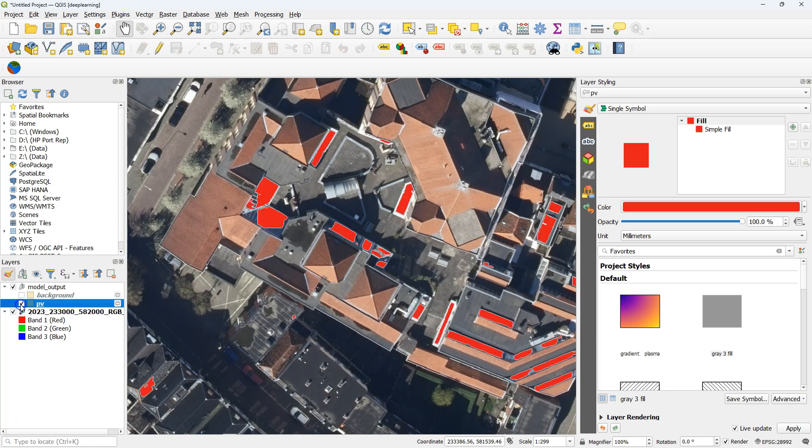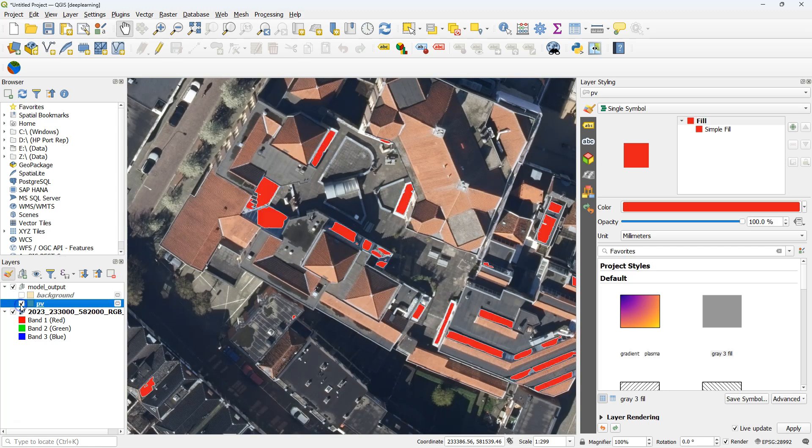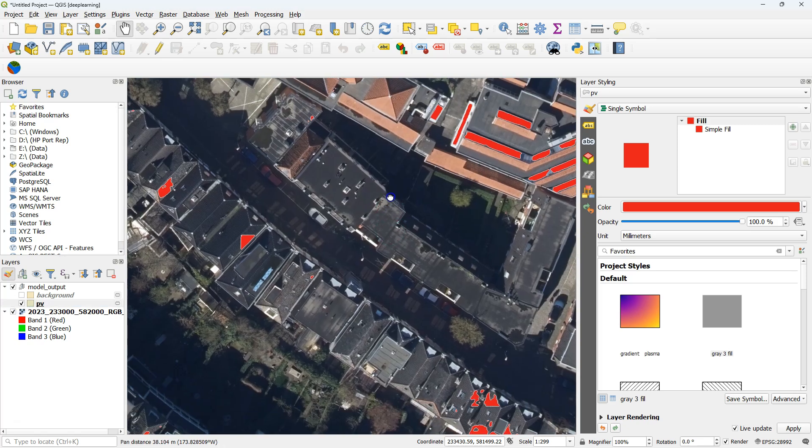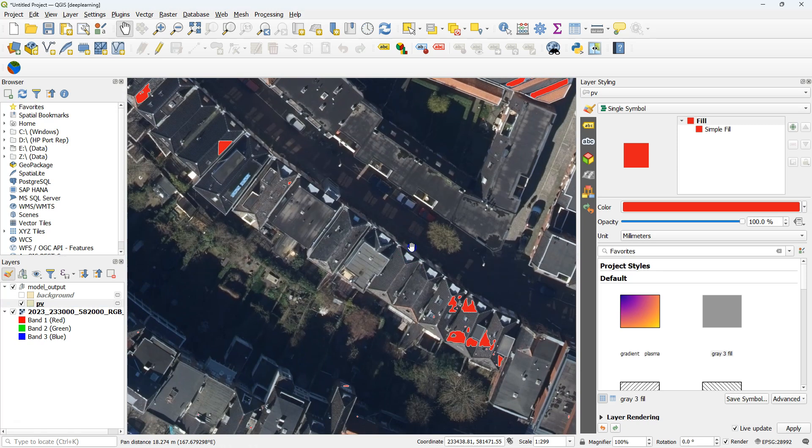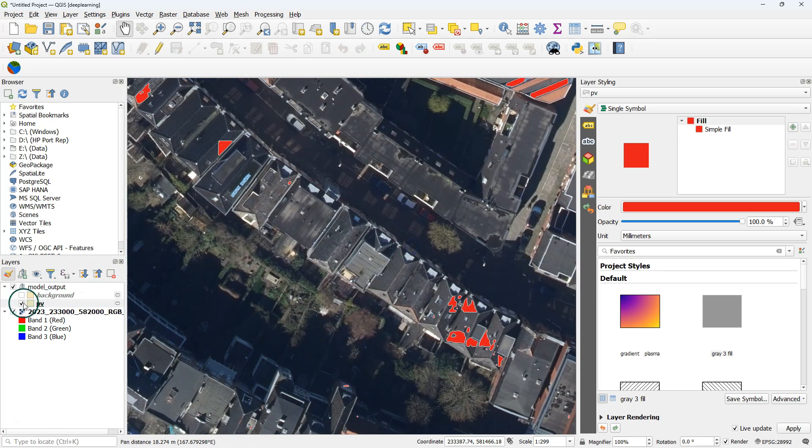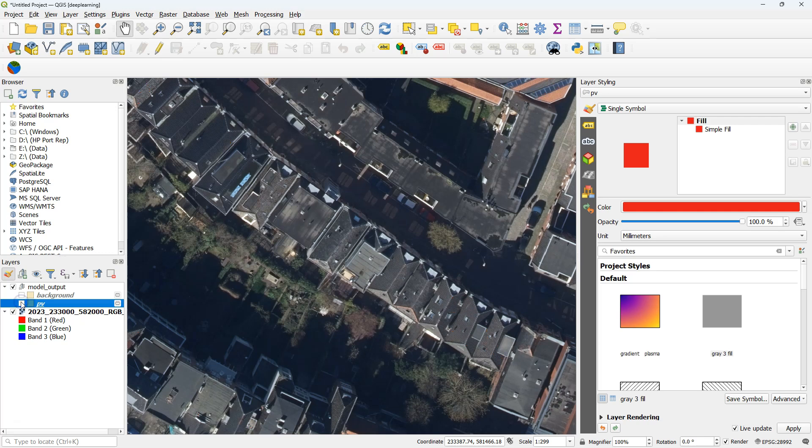If I zoom in, I see the roofs with the solar panels, but I also see that there are some false negatives and false positives, so it's not very accurate.